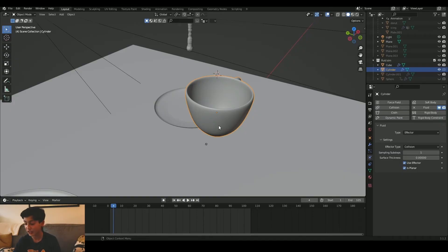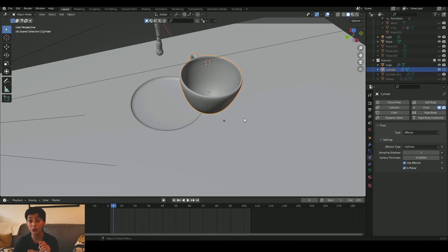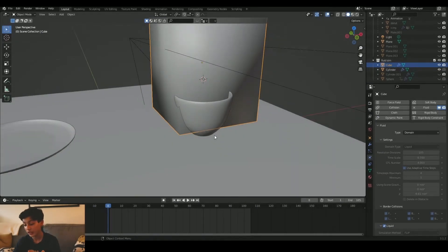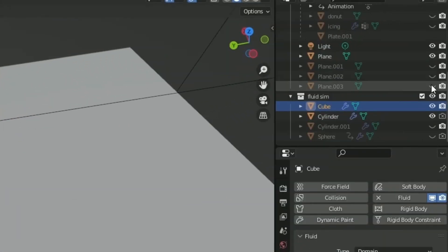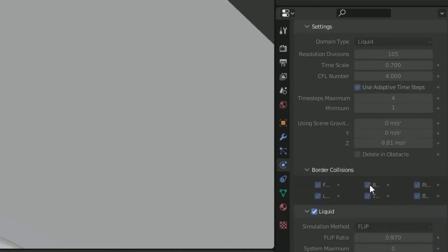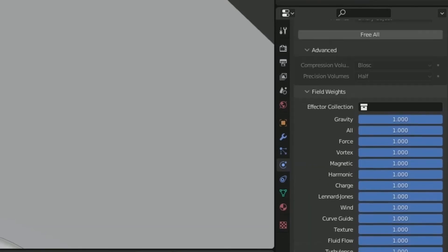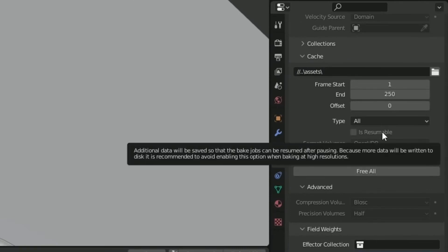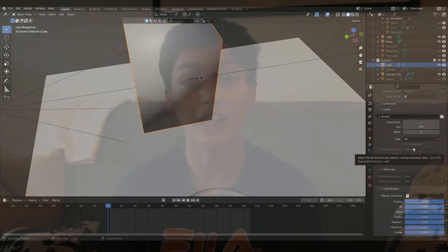Now let's move to the final step. Basically what you want to do is bake everything. So if you go to your domain, scroll down, and when it says cache, you're going to see a button saying 'Bake All.' You press that button and it bakes your whole animation. Then you just add materials and you have a sick fluid animation like this one.